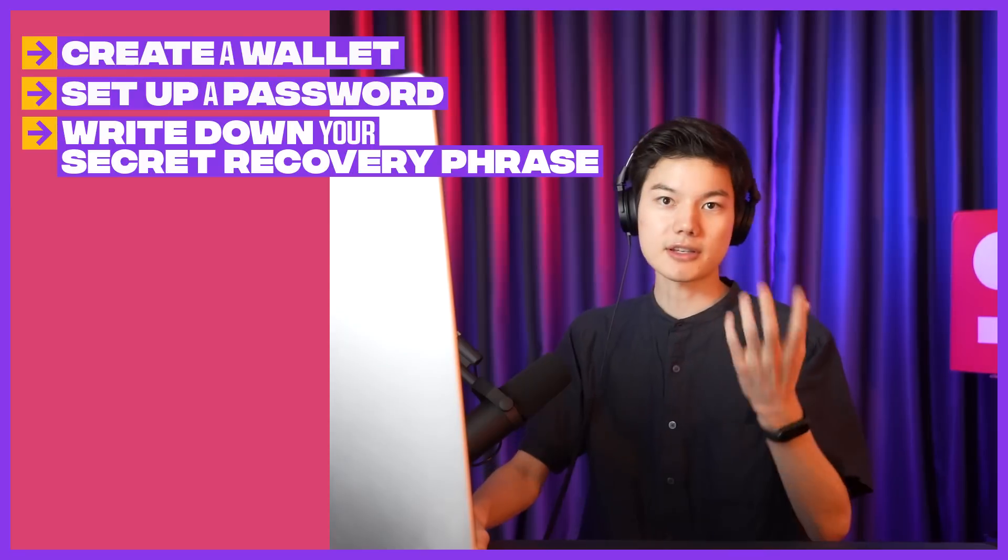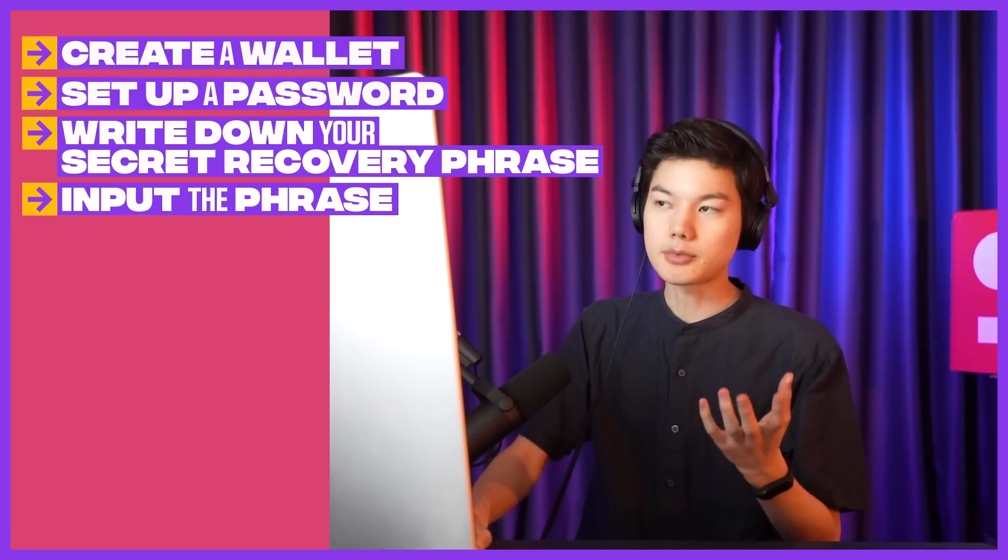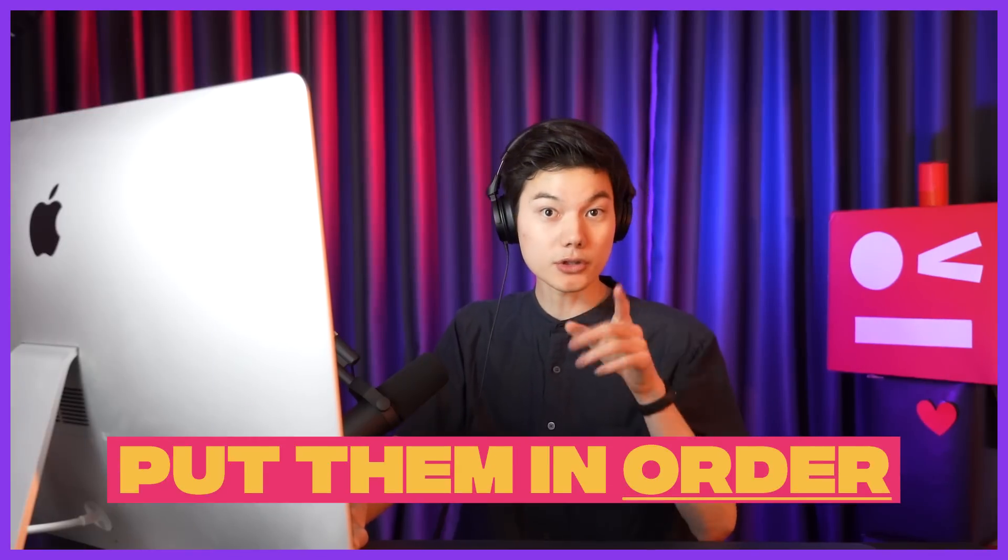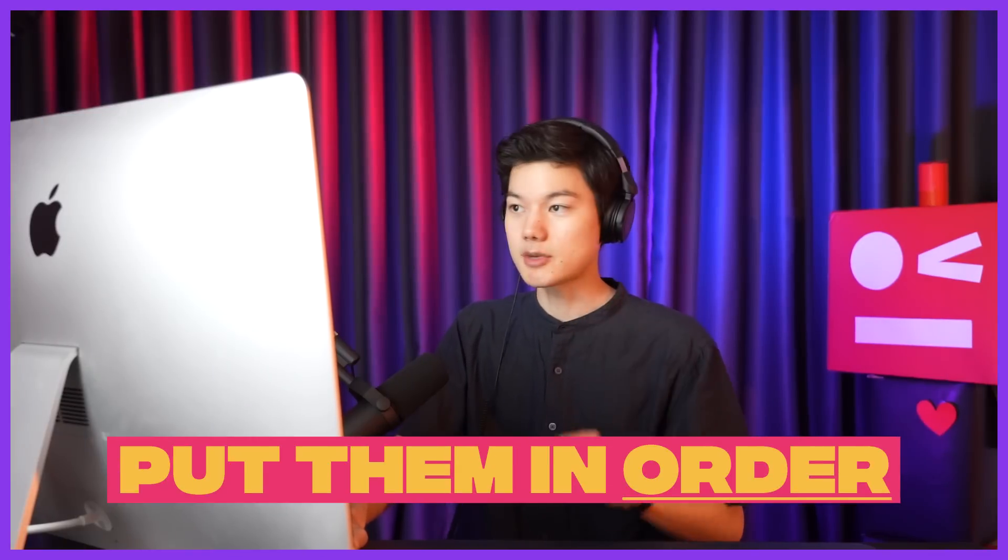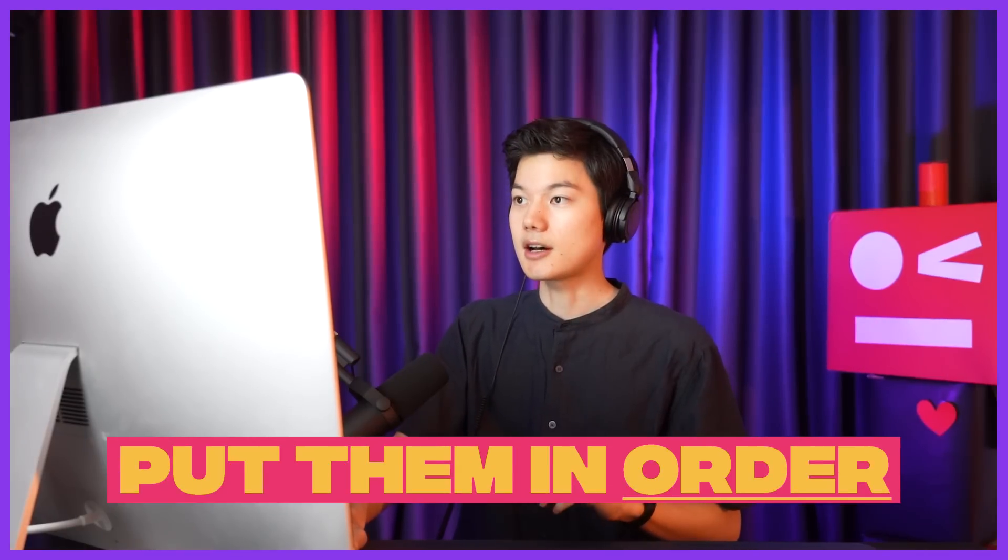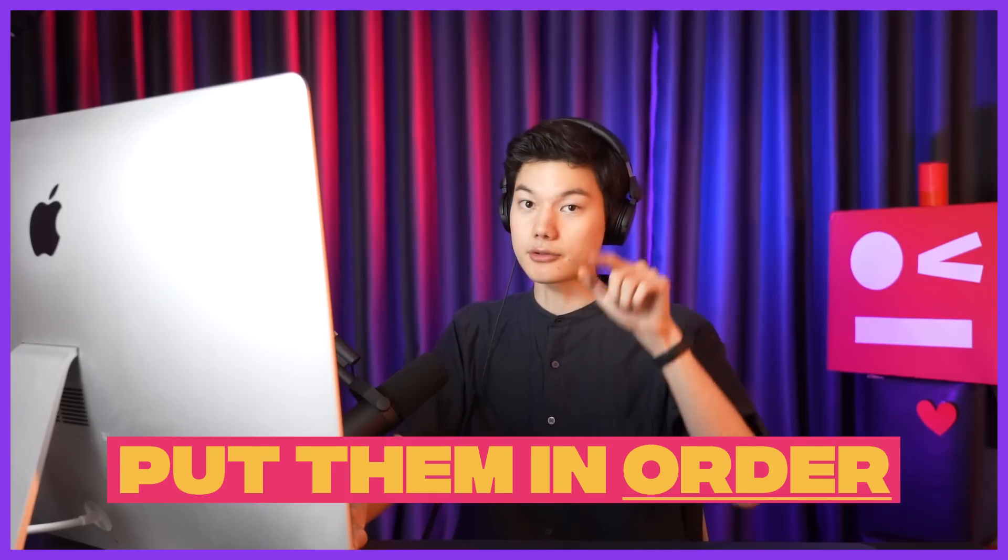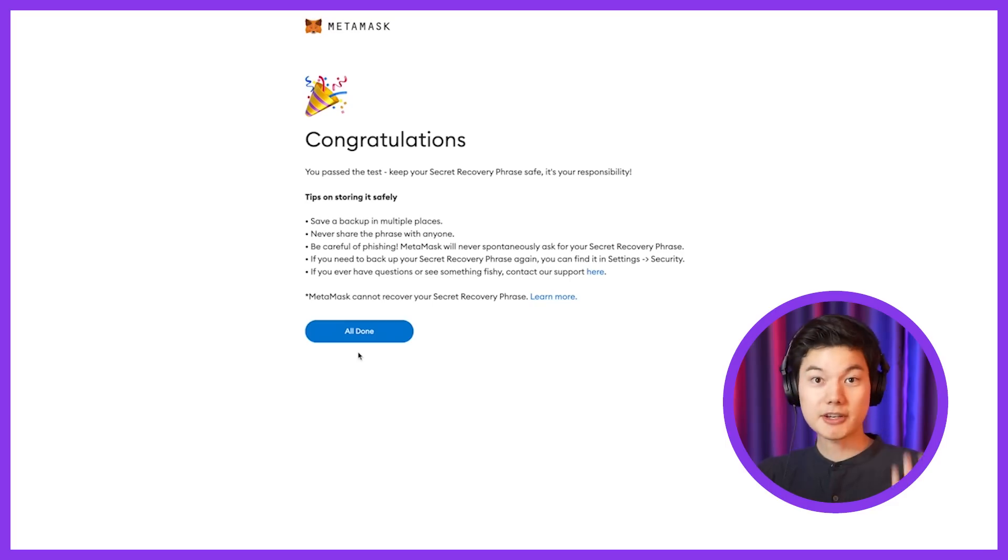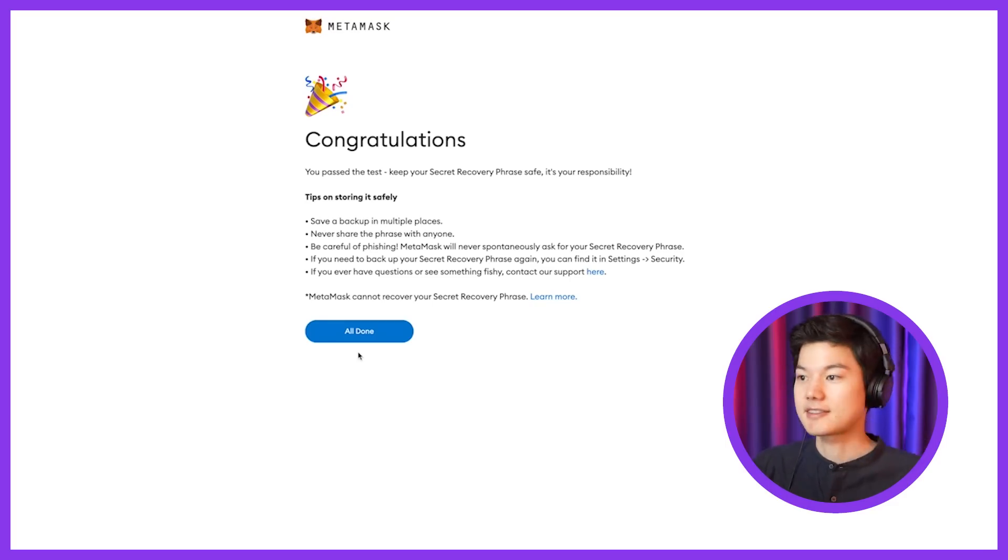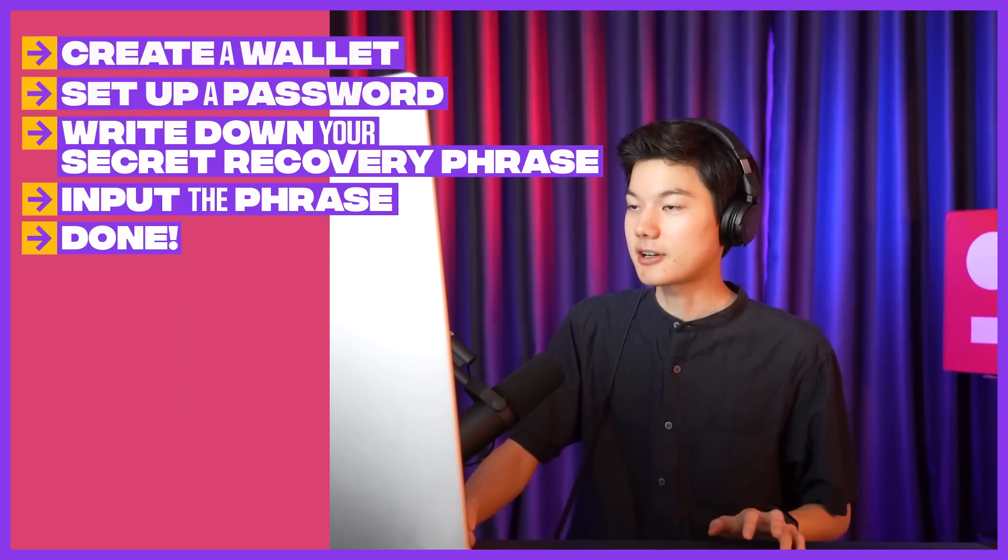And basically, it's going to ask you to input the secret recovery phrase and the order does matter. So make sure wherever you're saving this, label it 1 through 12. So if you entered it correctly, it'll show you congratulations. And that's it. It's really as simple as that. So you're going to click All Done.